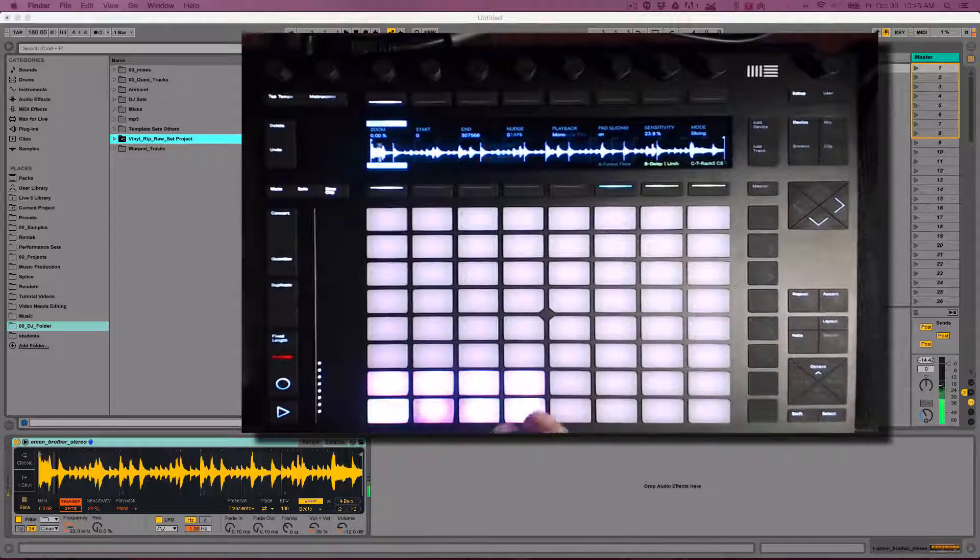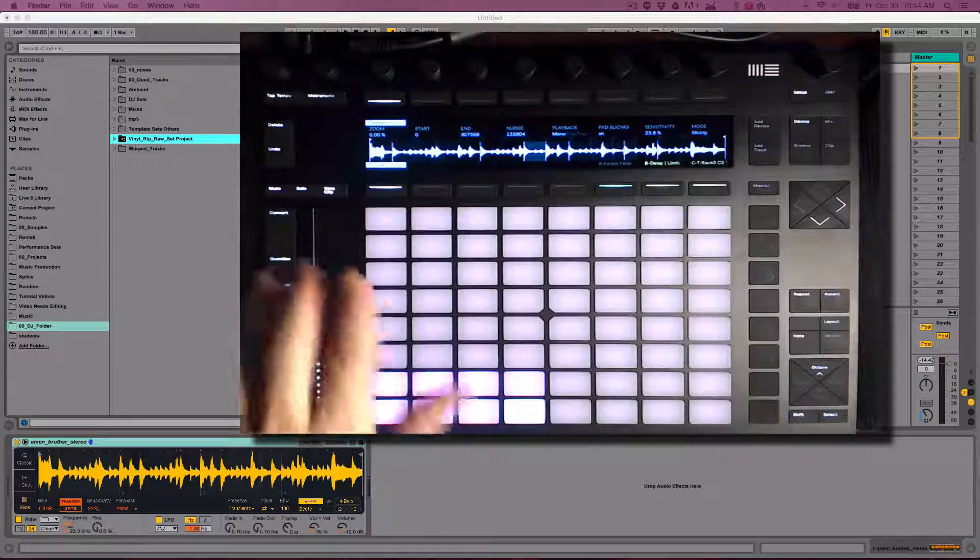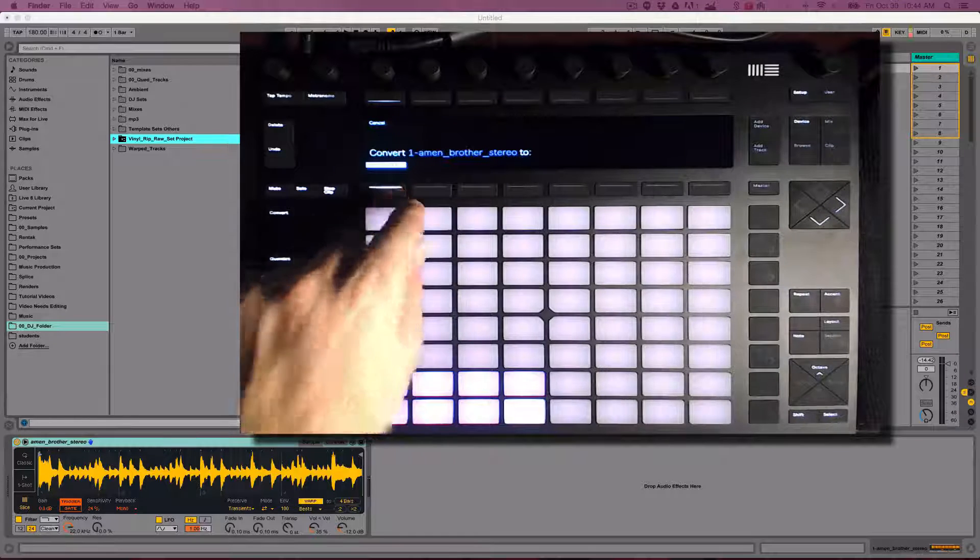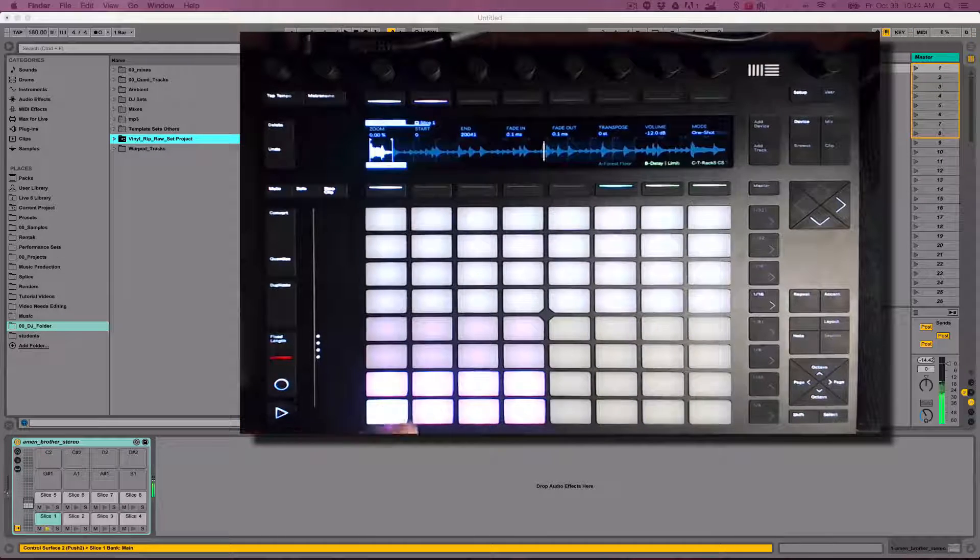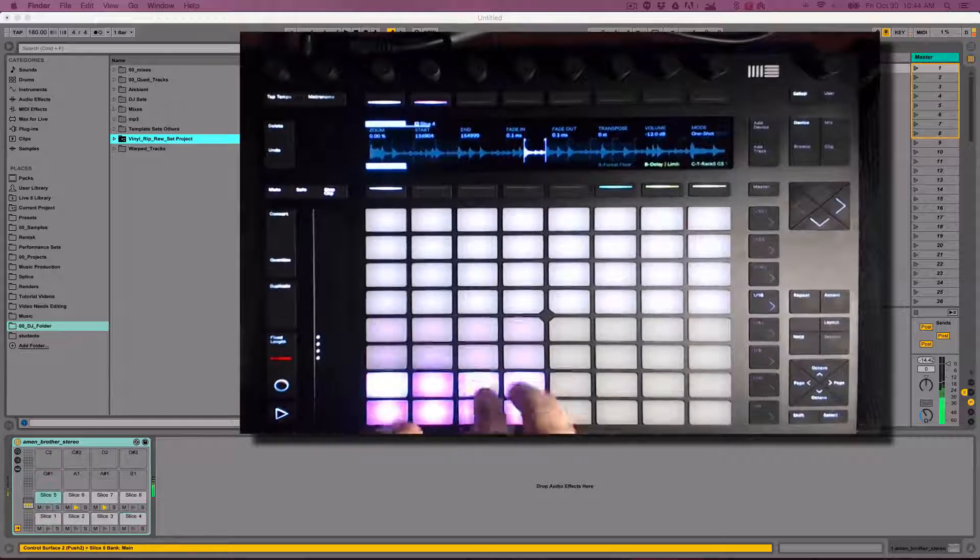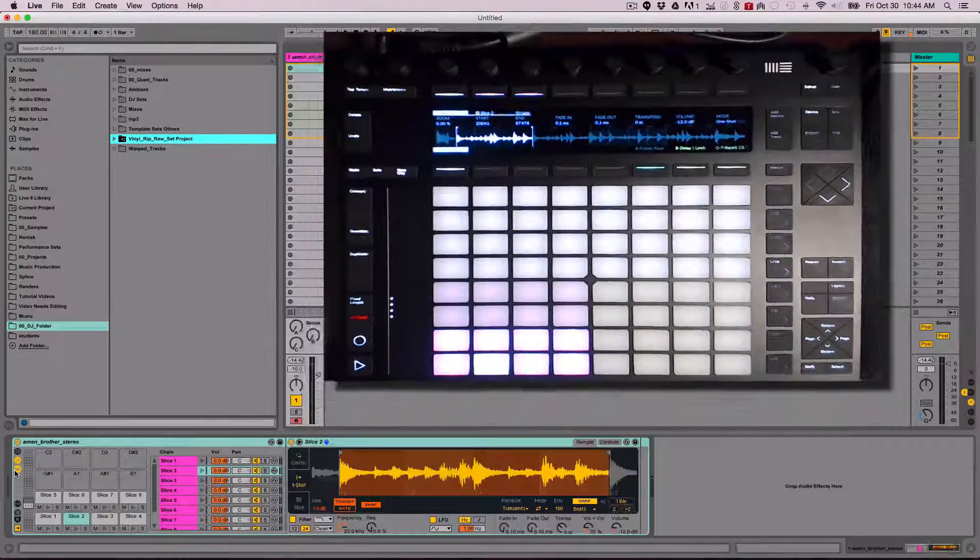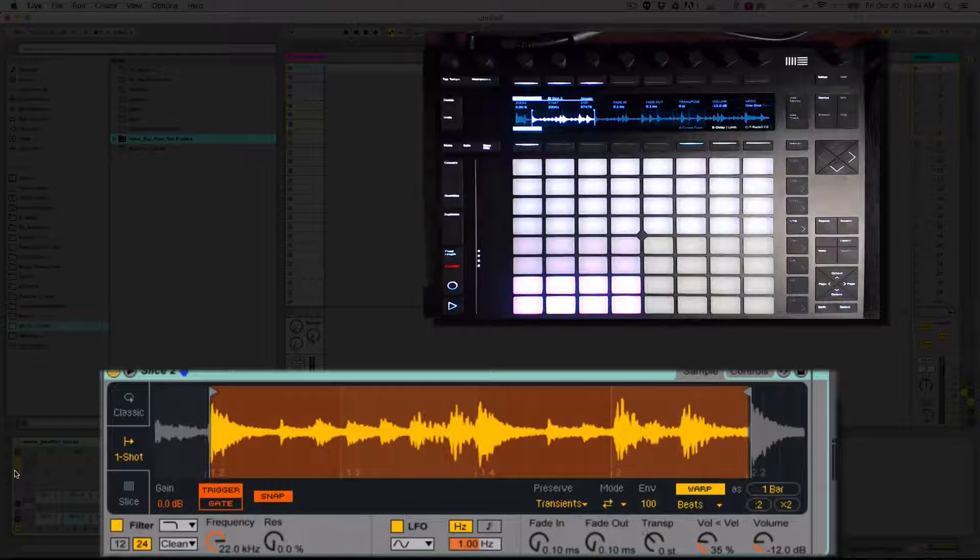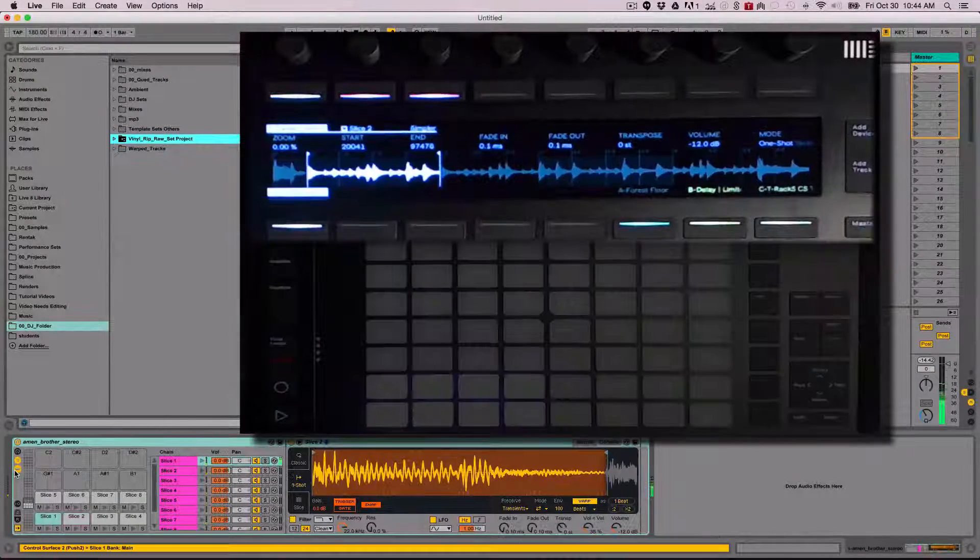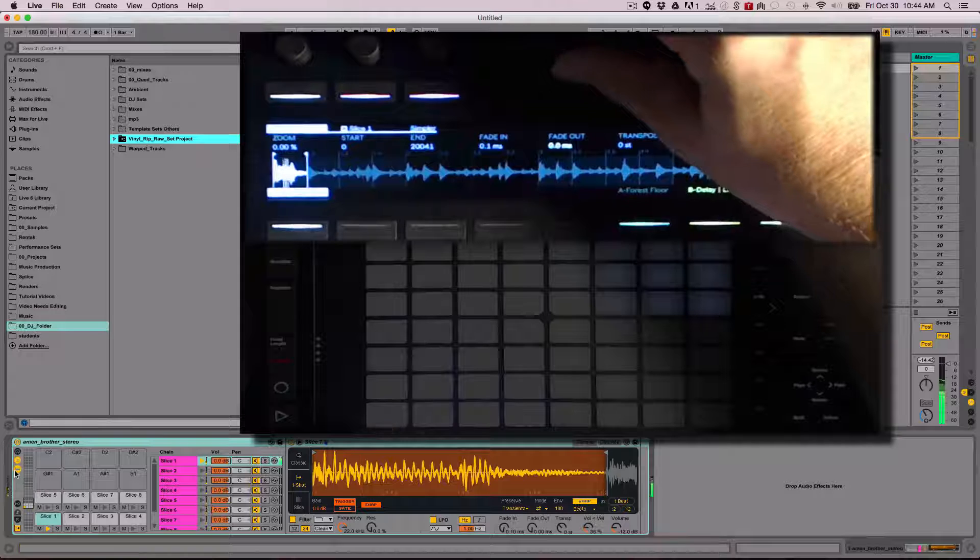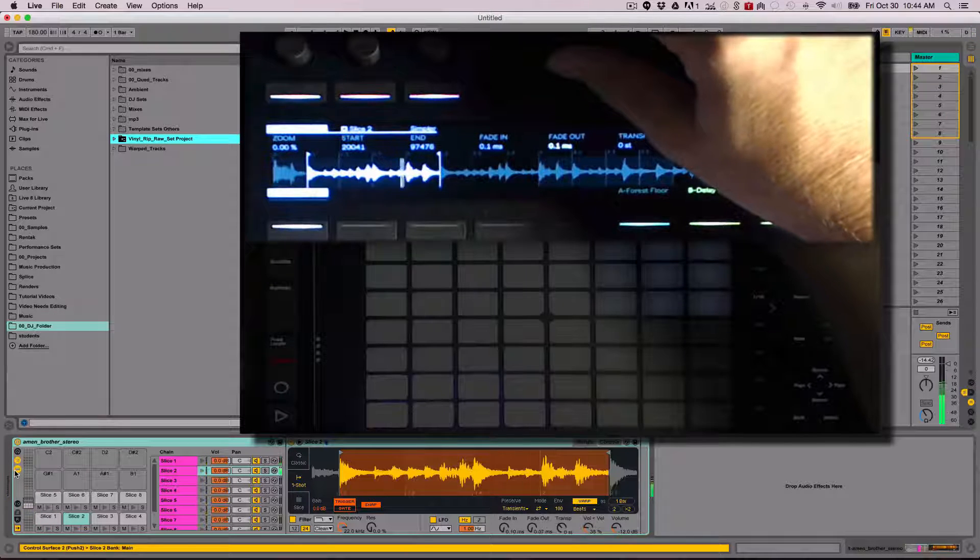Push 2 has a new button called Convert. Pressing this button will bring up an option to convert Simpler to Drum Rack. Now the slices are loaded to 8 cells of a Drum Rack. And notice that each slice is actually a Simpler set to One-Shot mode. You can use Fade In and Fade Out to clean up the slices. You can also adjust the start and end of each slice as needed.